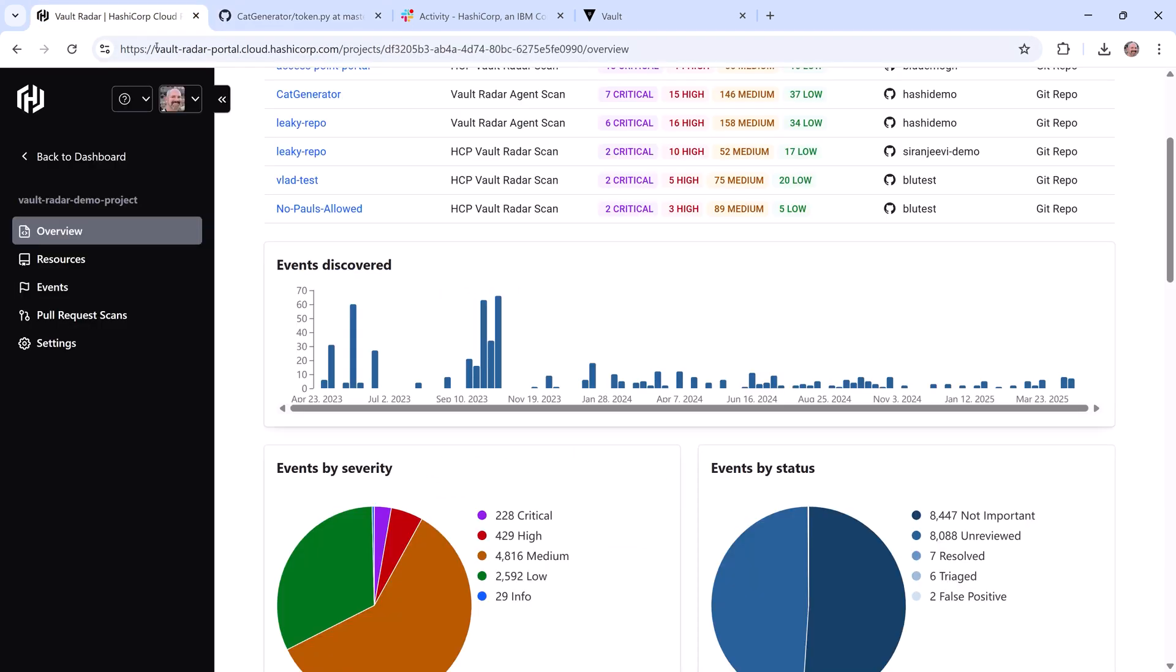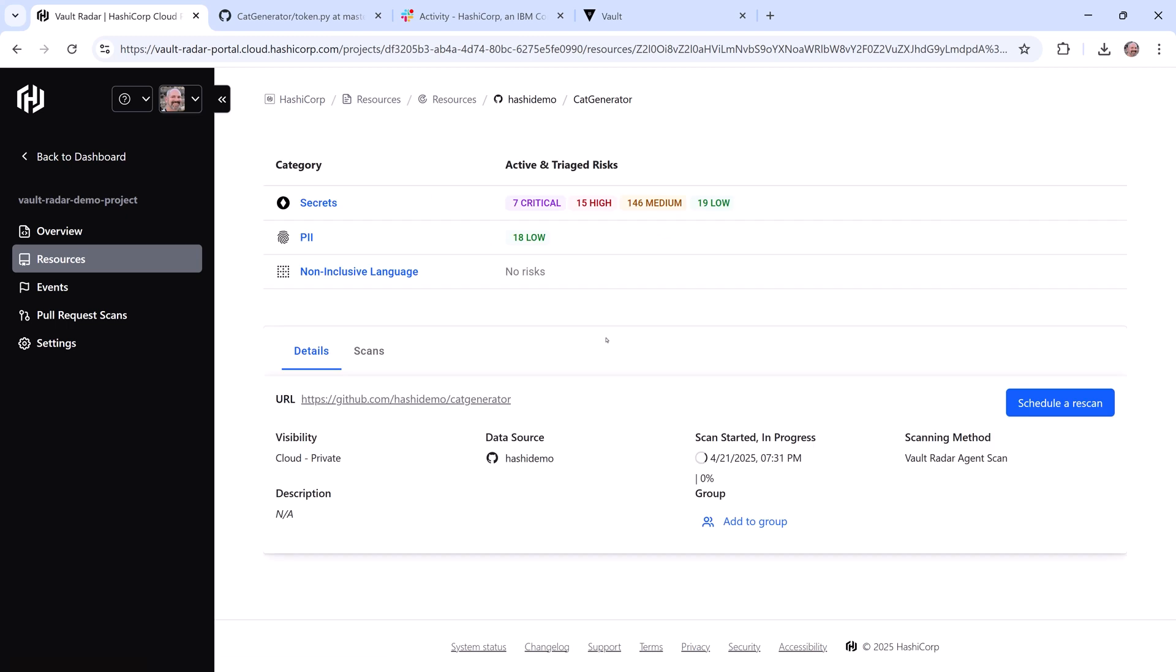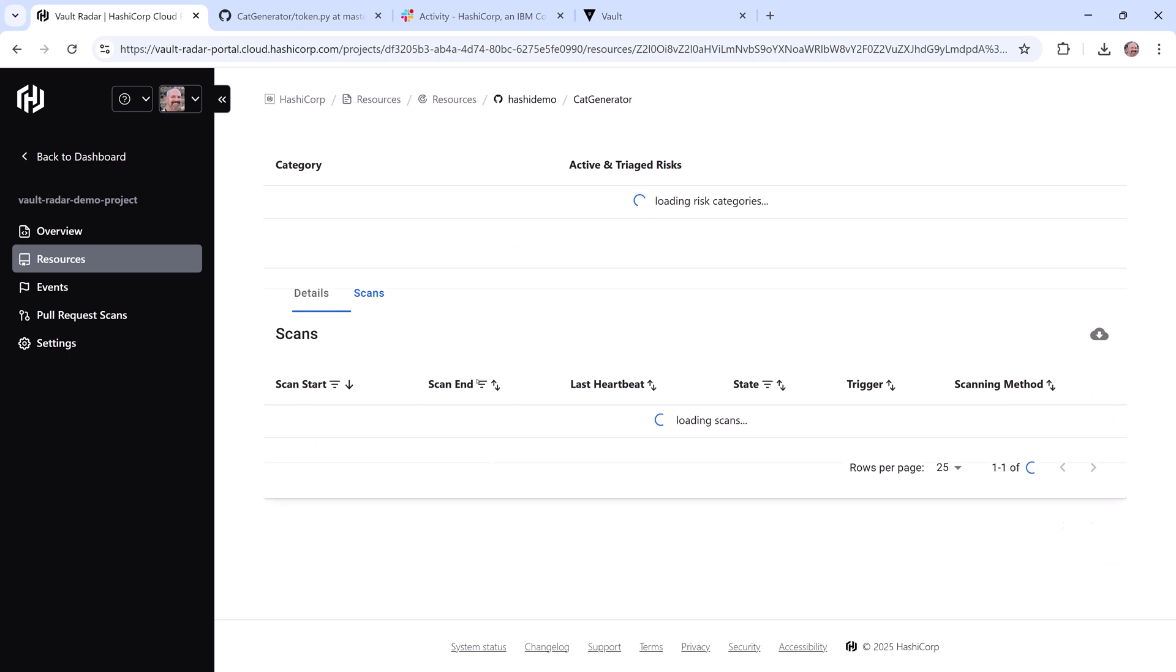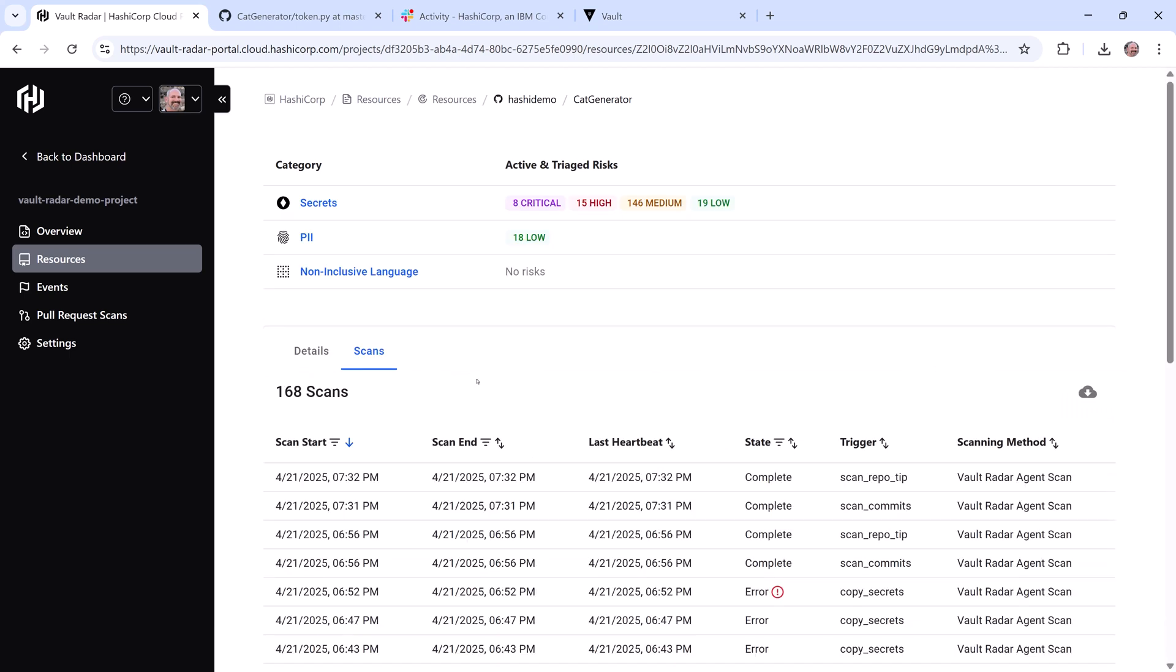Back in Radar, I'll select Cat Generator in Resources, and I can see a scan has already started. Once the scan is complete, I can see I now have eight critical events, because I just introduced a new secret into an unsecured location.